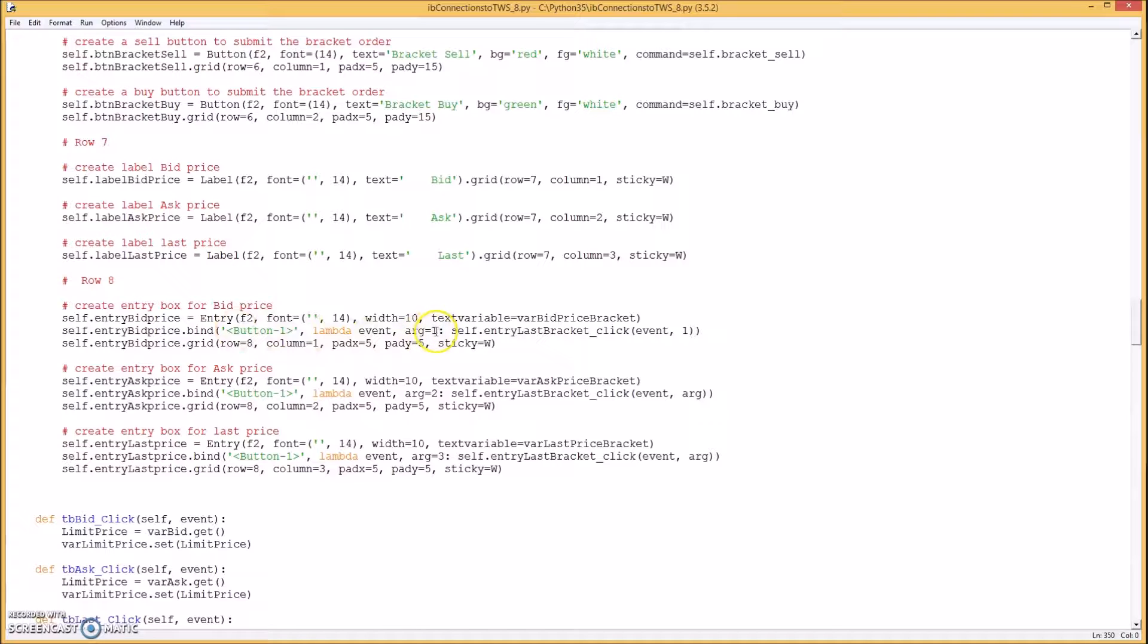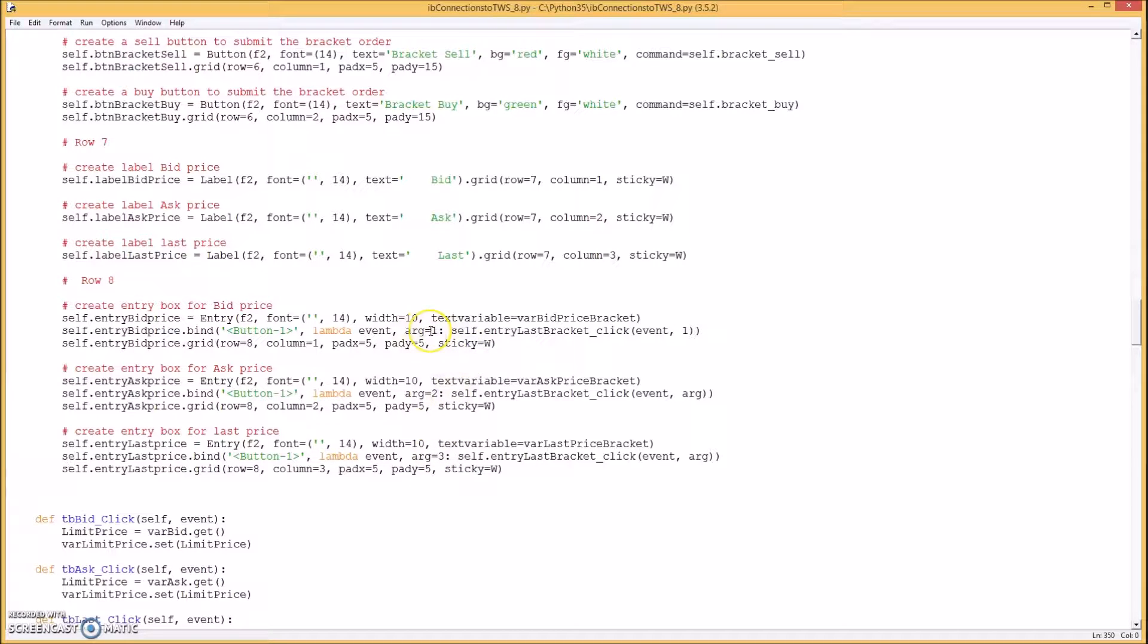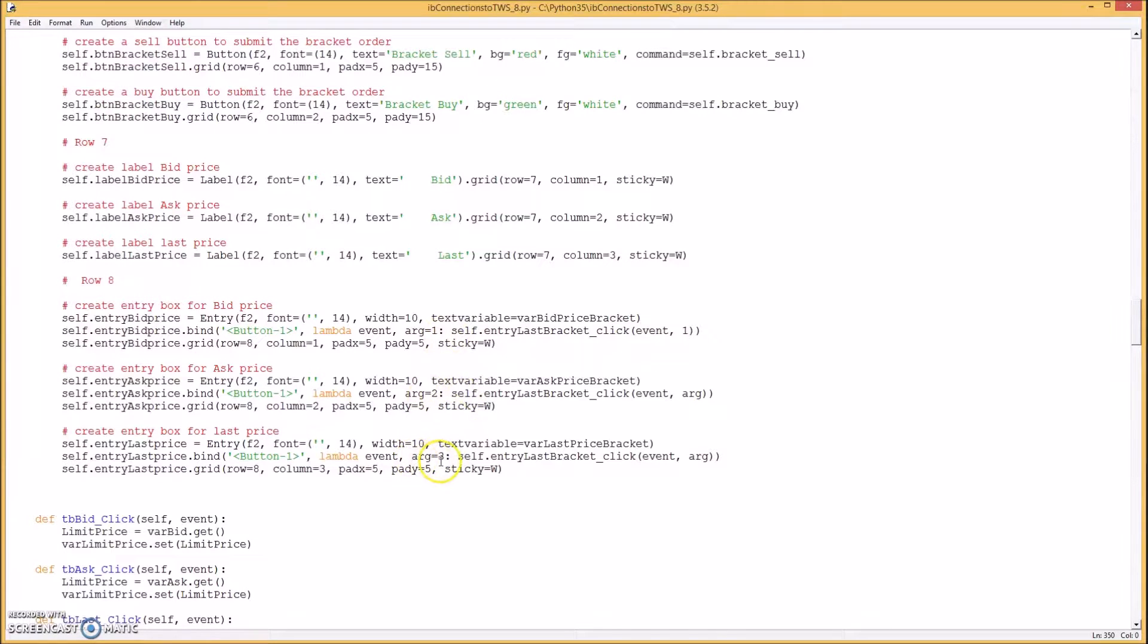And I'm passing an argument which is one, two, or three. One just represents the bid price. Two represents the ask price. And three would represent the last price.